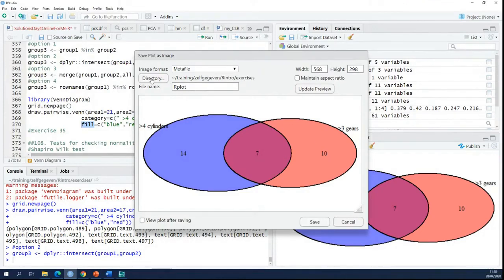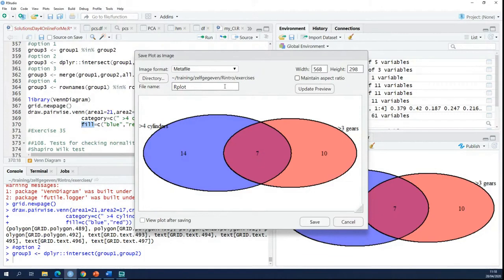And here you just define where you want to save it and what the name of the file is. You can see here that what you can't do is you cannot set the DPI. So if you want to set the DPI, then you have to use the ggsave function.